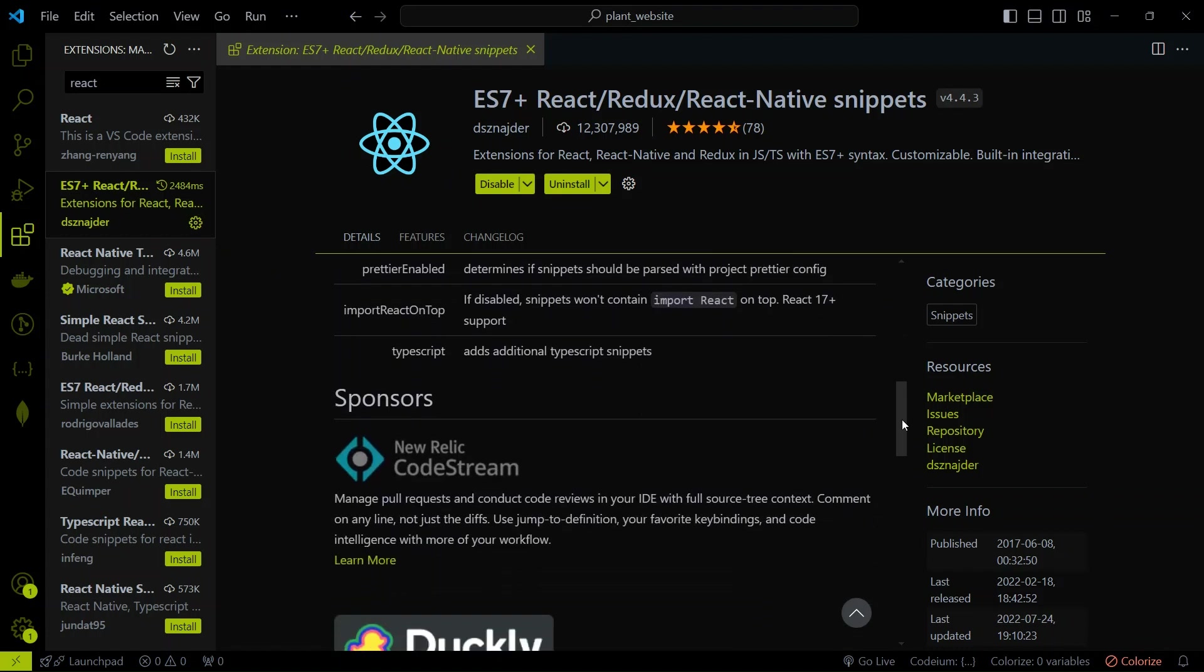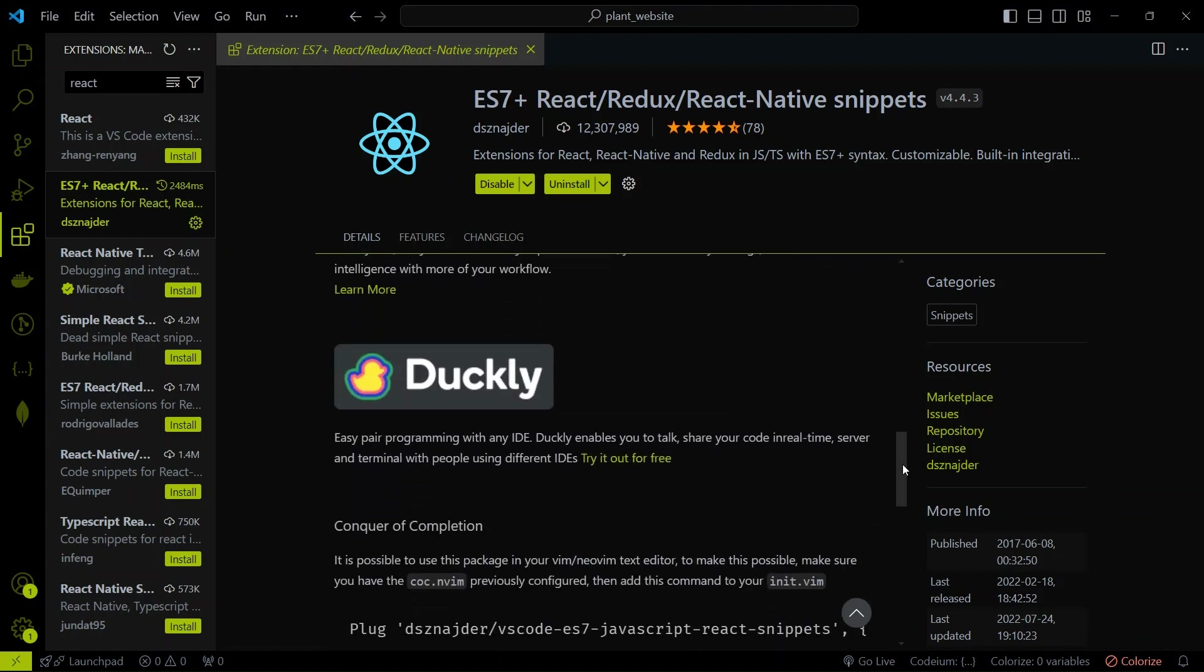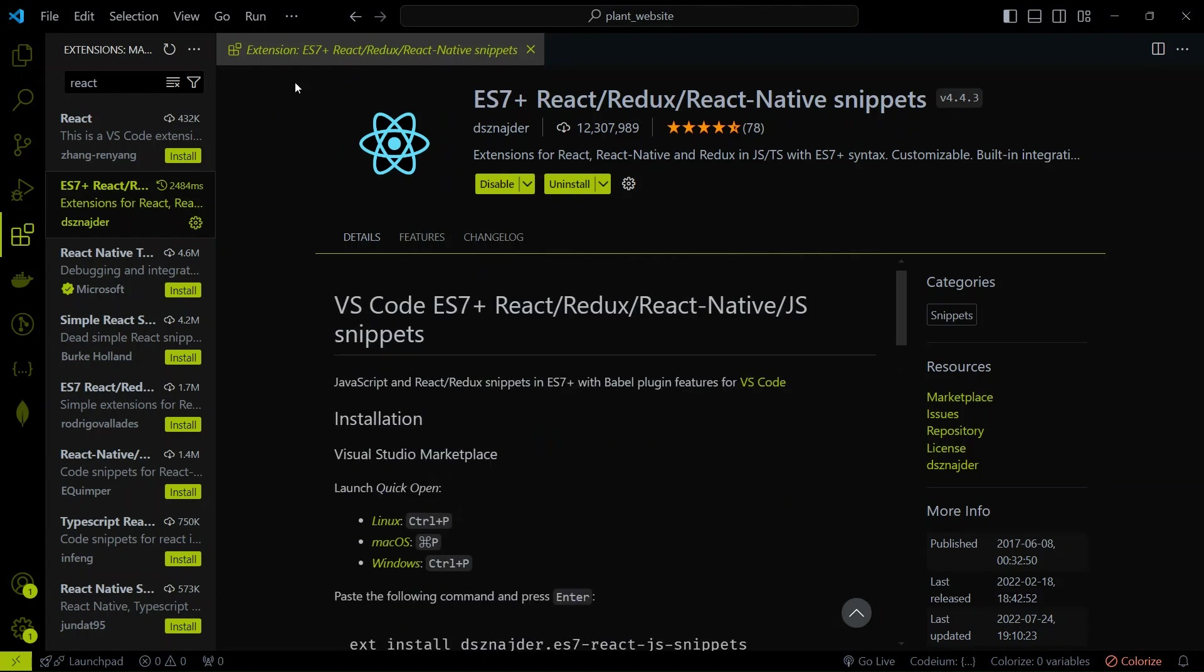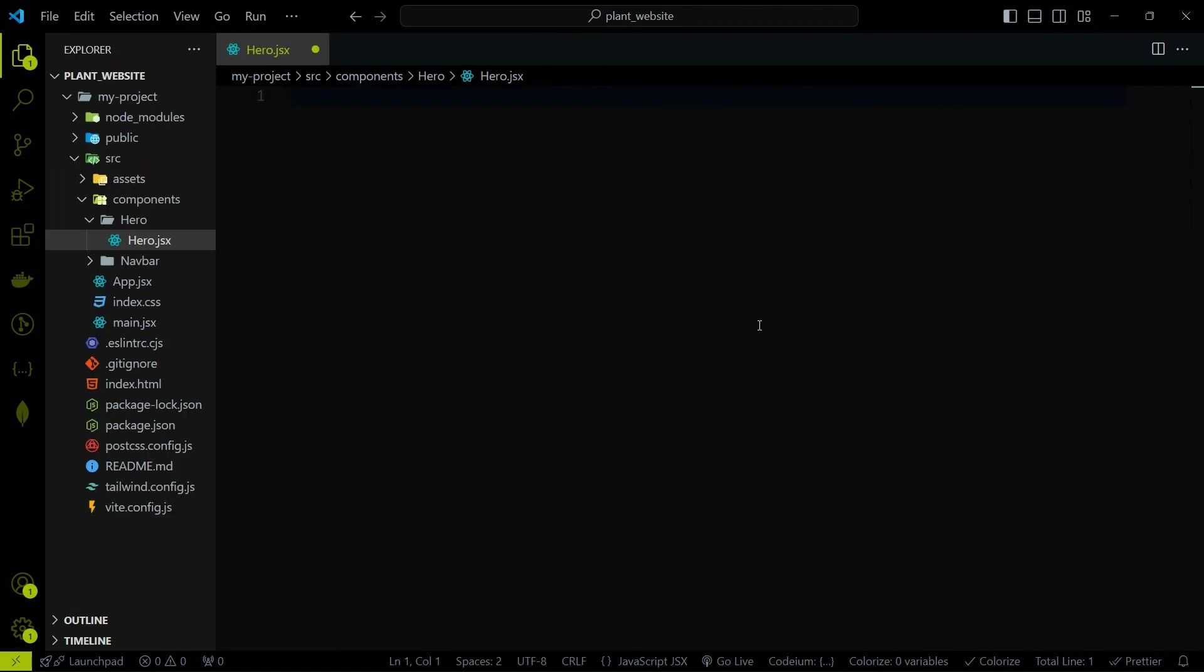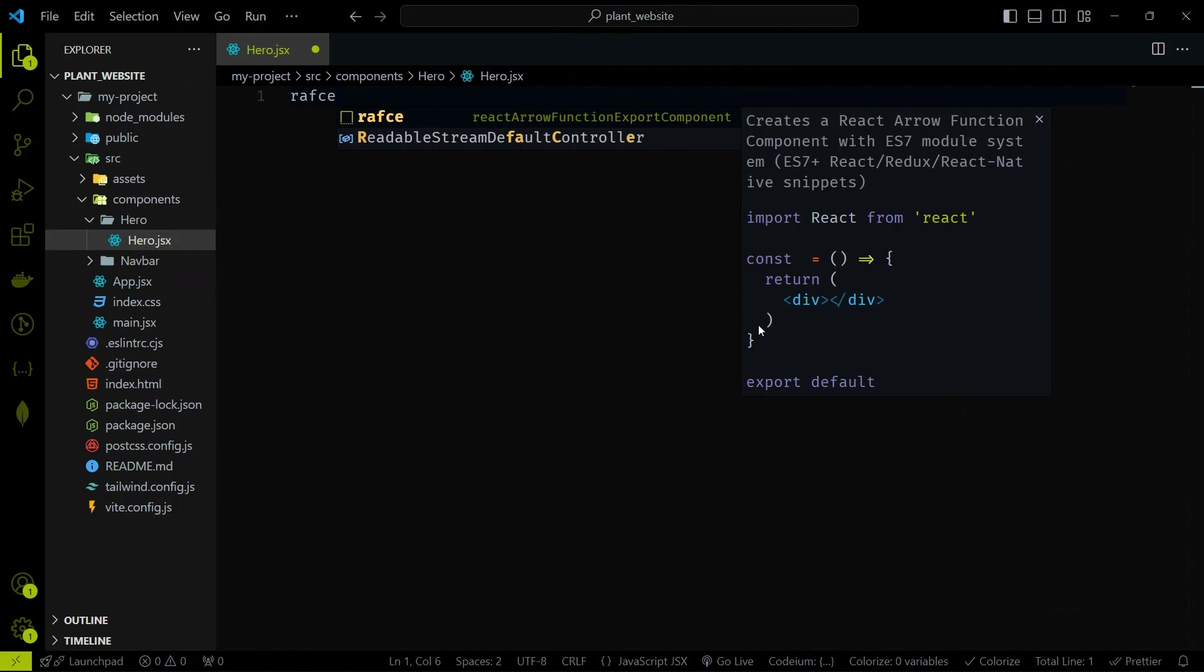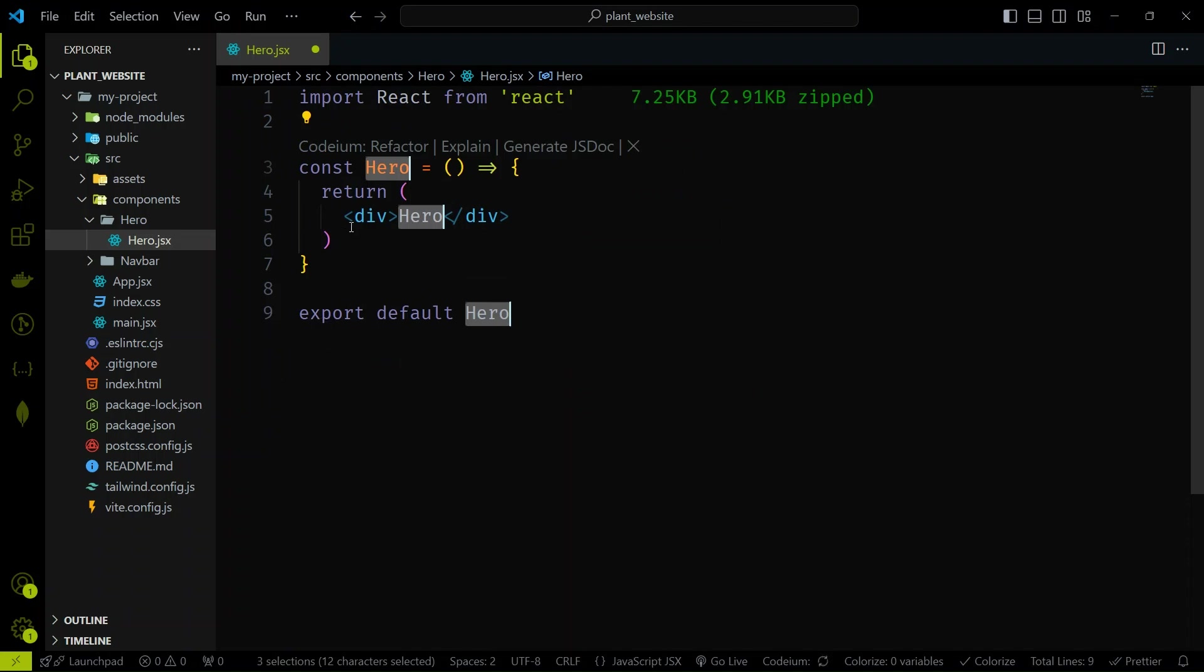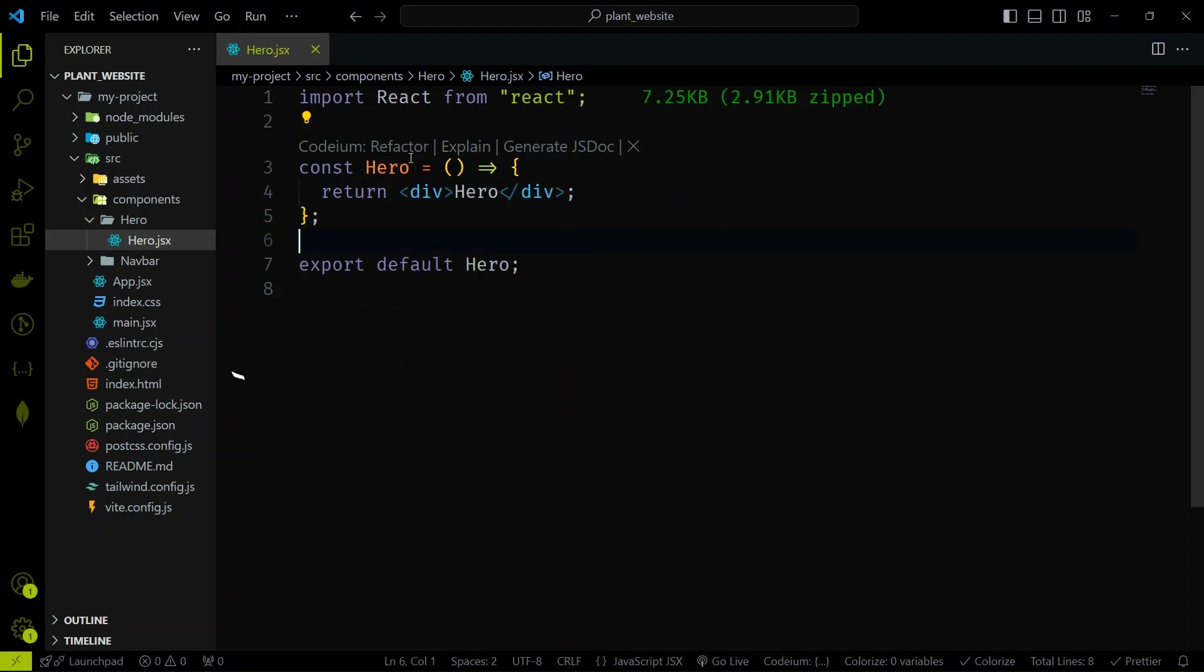This extension is a game changer for React developers. It provides you with a ton of handy snippets to speed up your coding. For instance, typing RAFCE will automatically generate a React functional component with an export statement. Super useful, right?